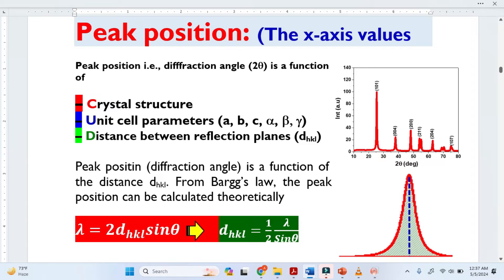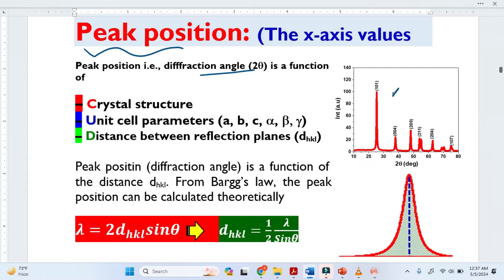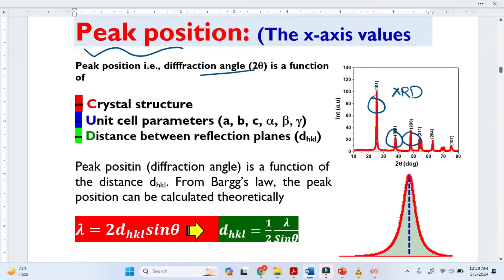Peak position means the deflection angle. This is the XRD pattern and the peak position means the vertical line — just draw a vertical line from the peak down to the x-axis. The x-axis is basically the 2θ (2-theta), and these are the peak positions.